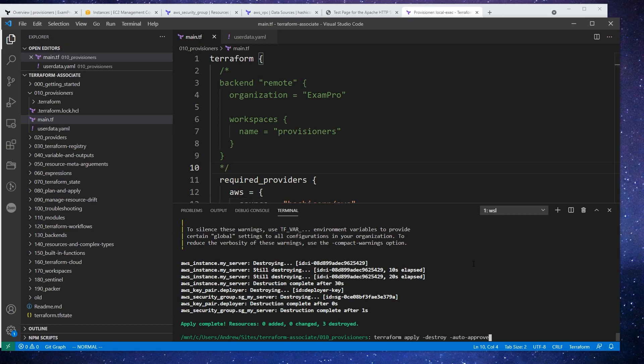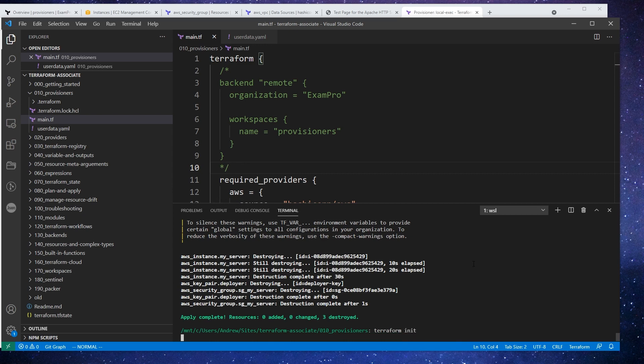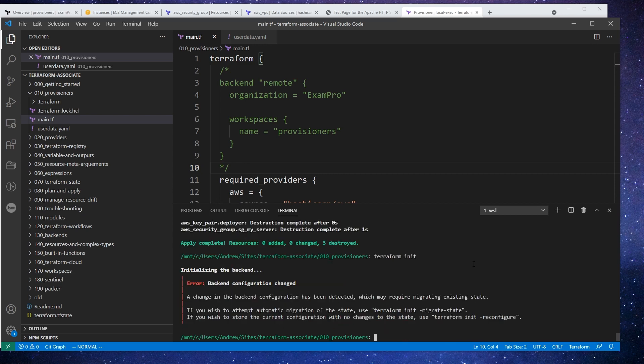And we are going to do a terraform apply, or sorry, terraform init because we've changed out our backend. So it's now local. A change in the backend has been detected, which may require migrating existing state. If you wish to migrate it, sure, we will say migrate state.